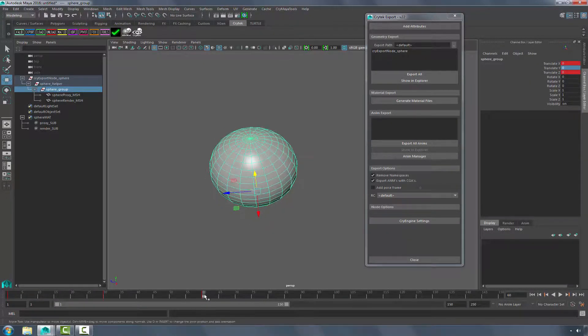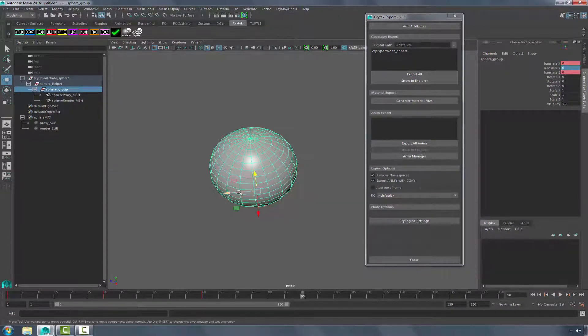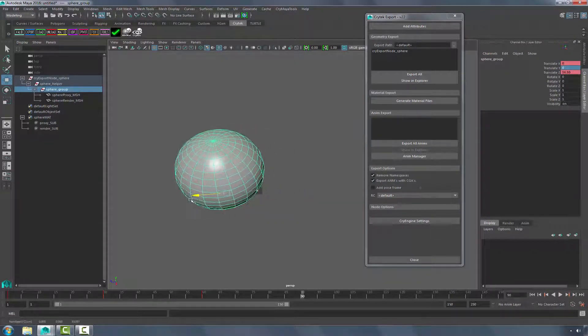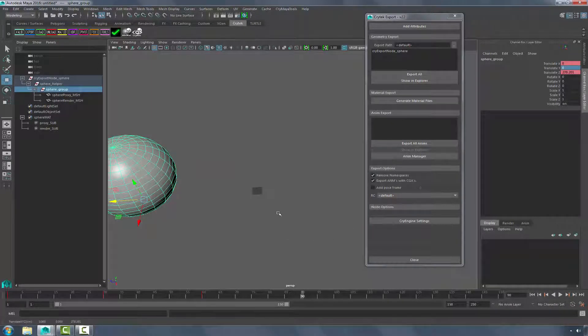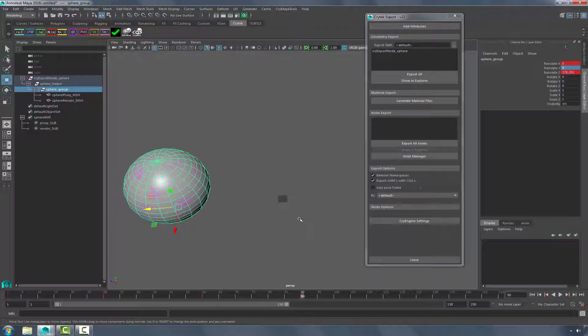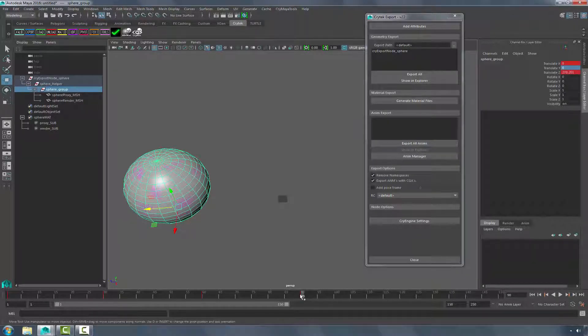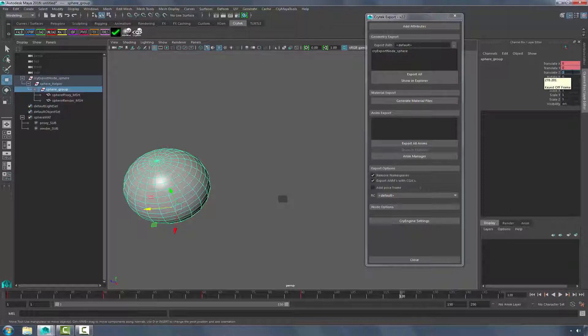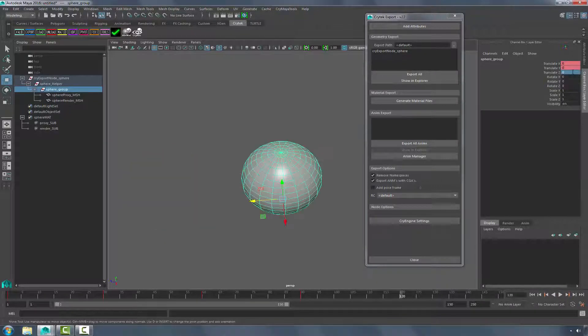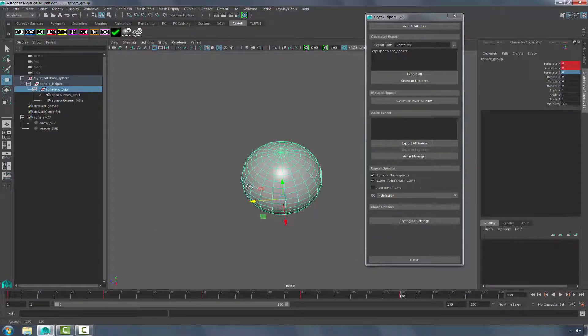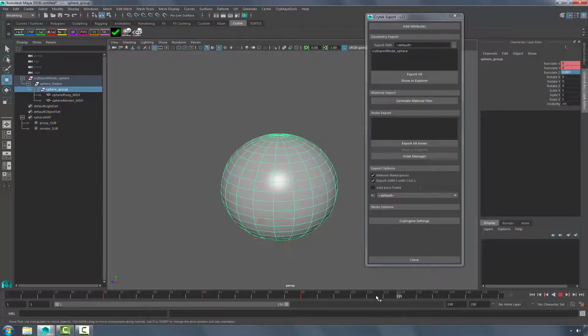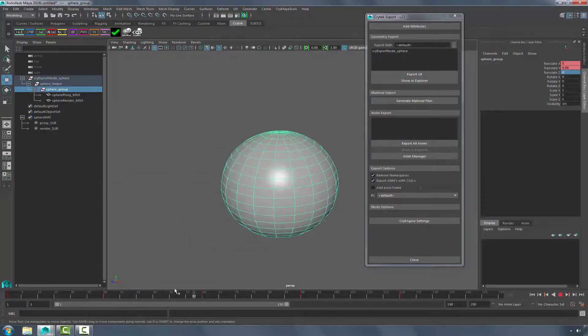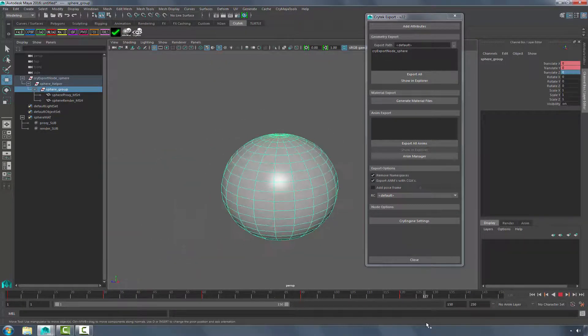And now from 60 to 90, I'm going to move it in the positive Z axis. So once again, Shift-W. And then at 120, I'm going to move it back to the origin. So if we scrub all these back, we can see that we have Up, Down, Left, Right.